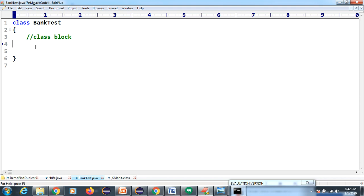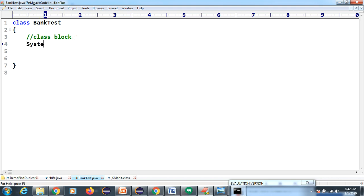Now we have many questions - where do we write things? This block is called the class block, but what can you write inside the class block?